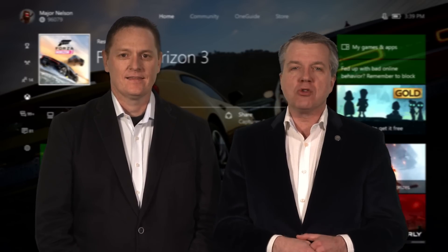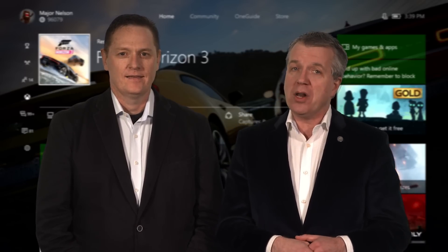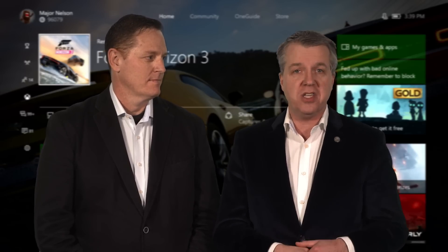The Creators Update is scheduled to release for everyone in the spring, and today the first wave of Xbox Preview members will get a sneak peek. In the weeks ahead, more and more Xbox Insider program members will receive the new features. Let's take a look at what's new.